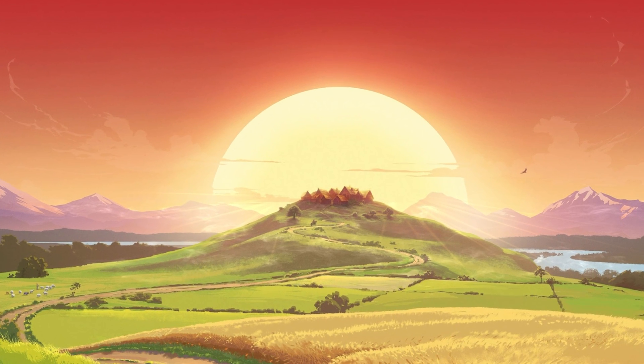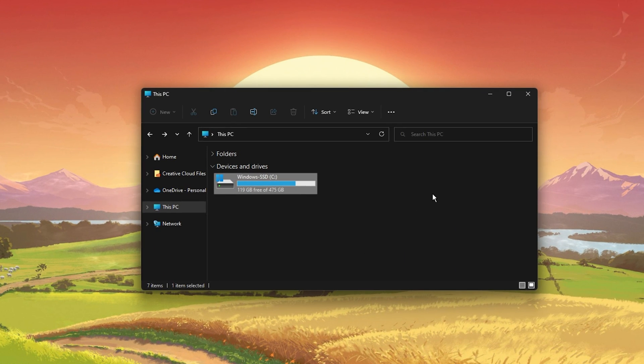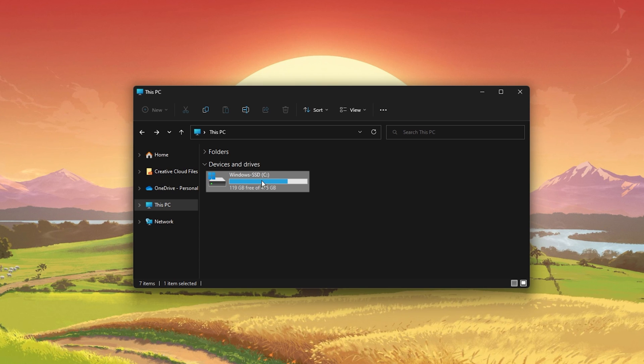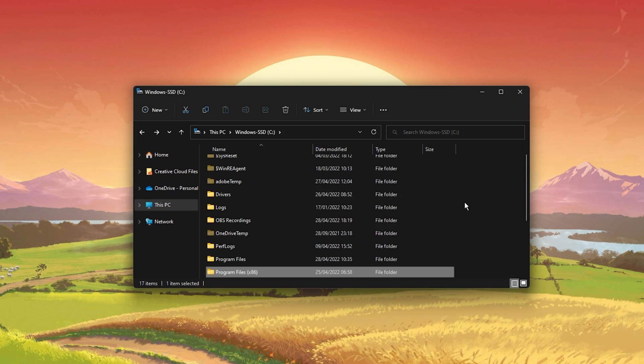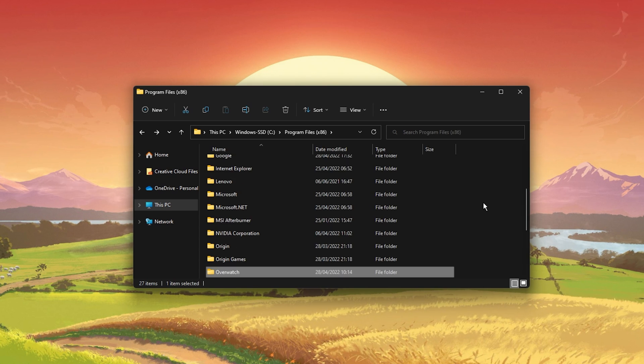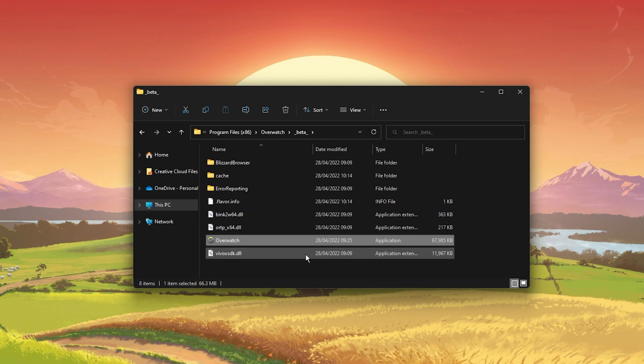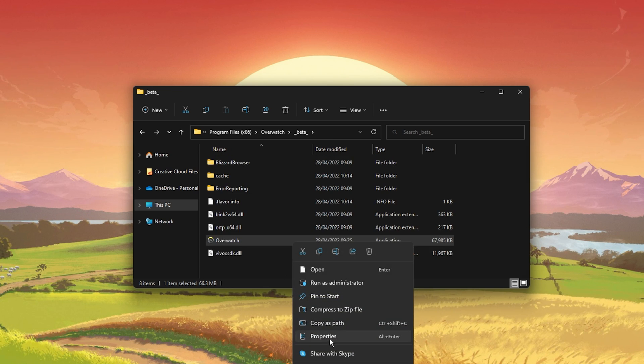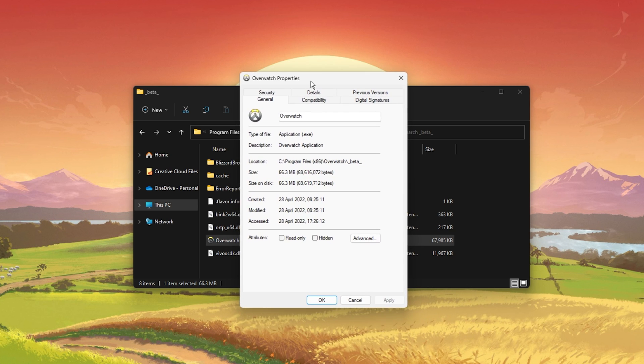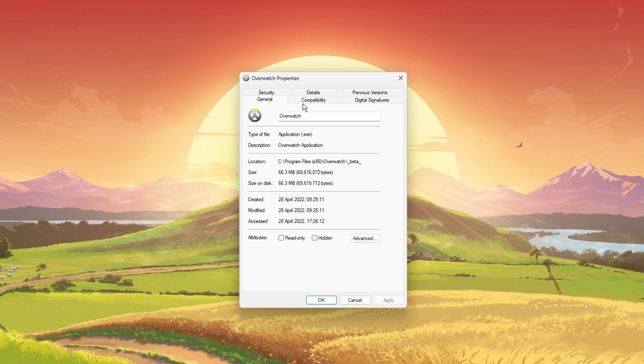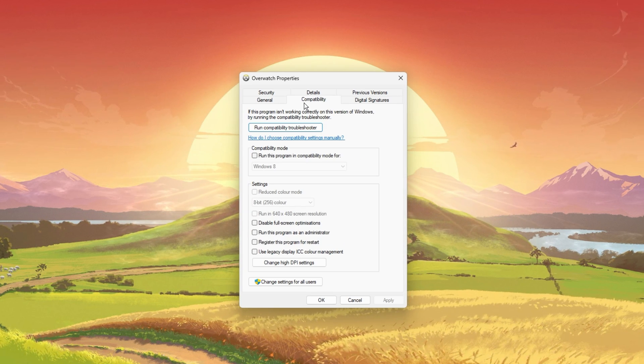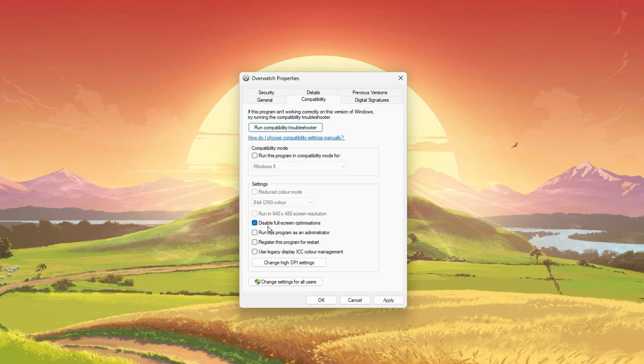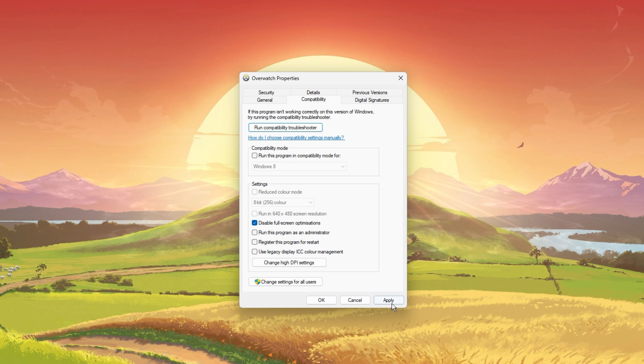When this is done, open File Explorer and navigate to the drive where you saved the game. Go to Program Files, Overwatch, Beta, and right-click the Overwatch.exe application to open its properties. In the Compatibility tab, select to disable fullscreen optimizations and apply your changes.